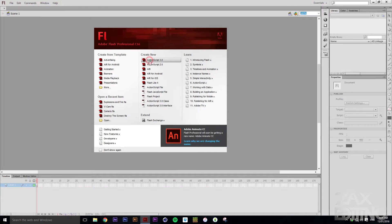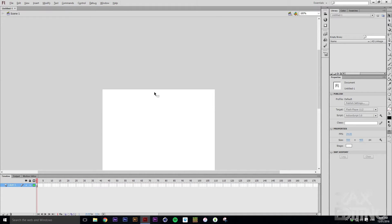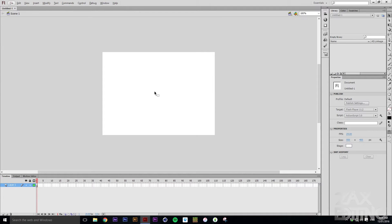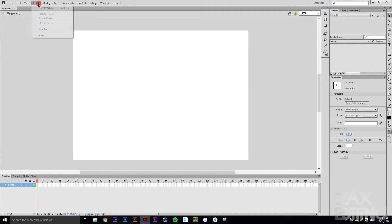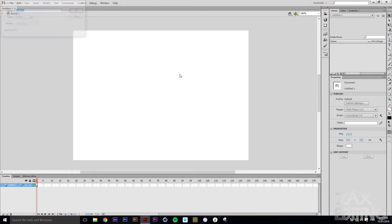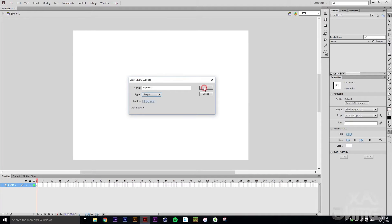So the first thing you want to do is create a new ActionScript 3.0 action script. Here you have this layer, and what you want to do is go to Insert and click New Symbol. We'll just name this symbol 'explosion' and make sure it's set to Graphic, then hit OK.